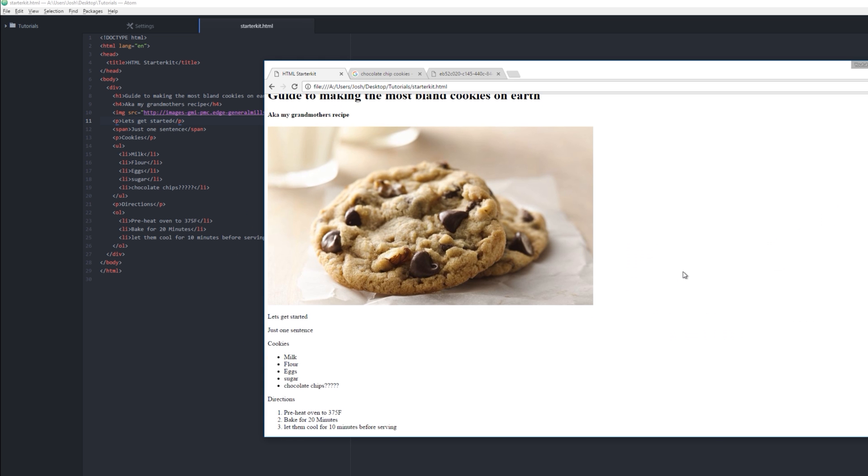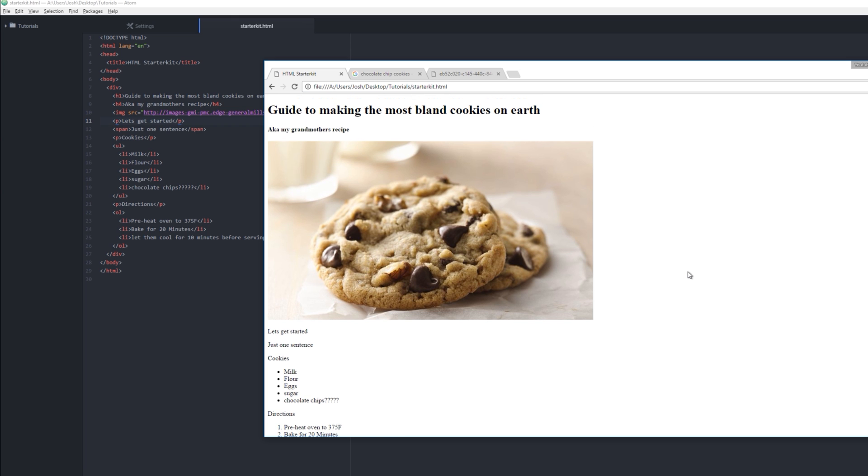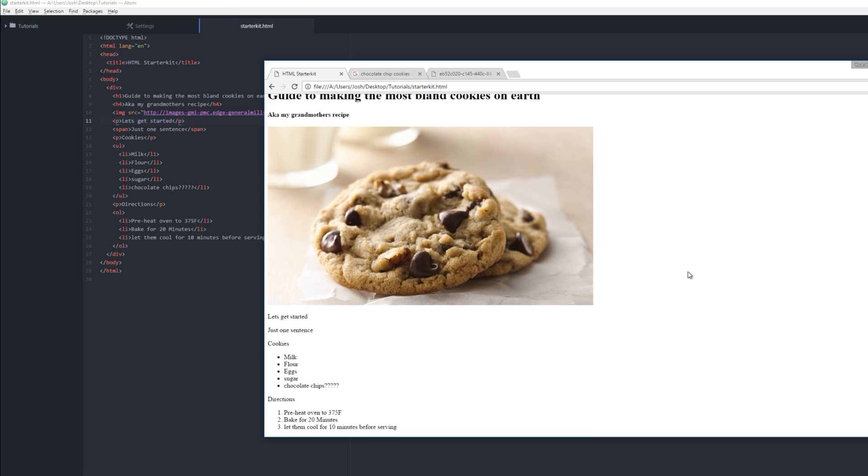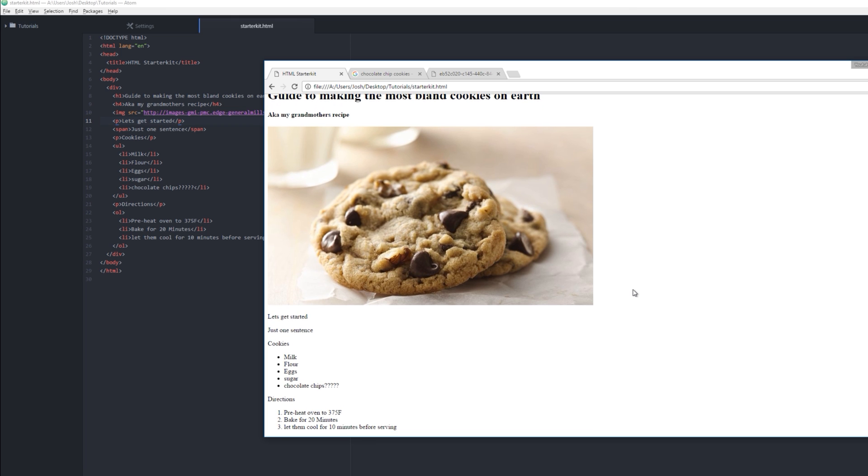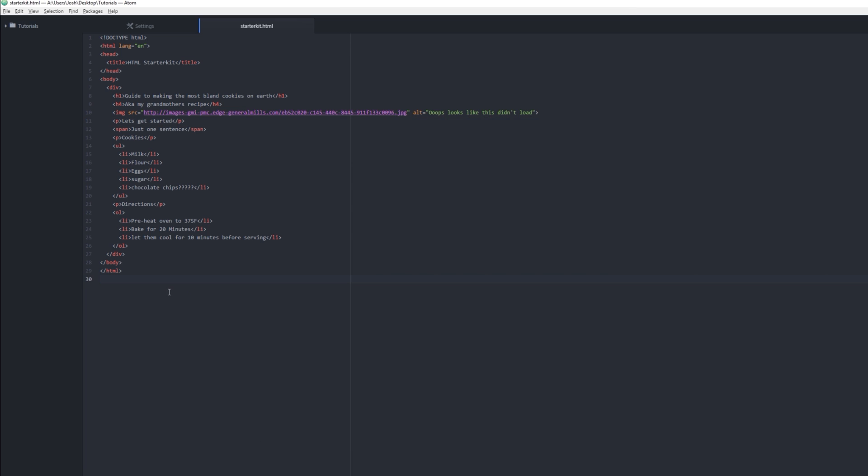So this is pretty bland, super bland for what we're doing, but we just made a guide to making the most bland cookies on earth, and that's pretty great. And this is code. This is all code, and we did this in 15, 10 minutes. This is a webpage right here.